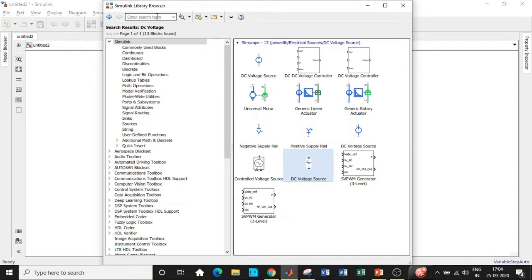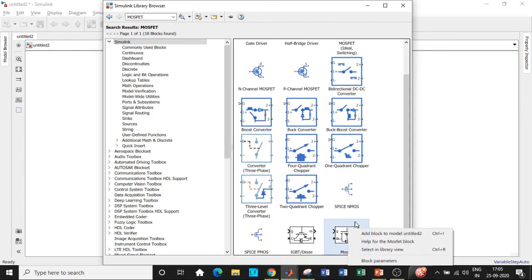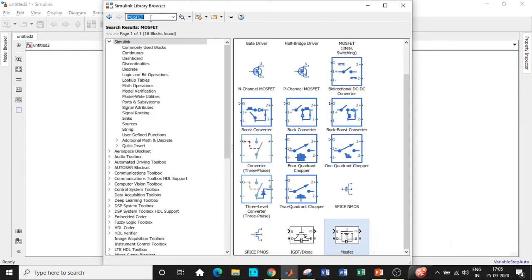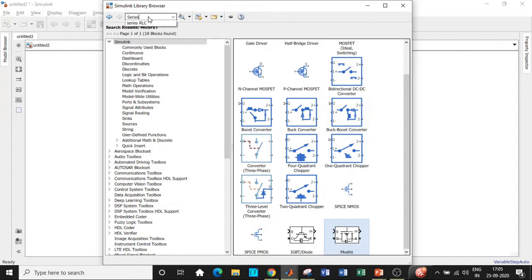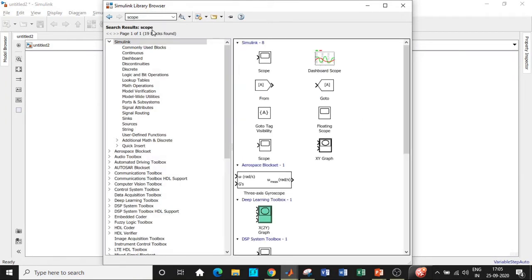Once this is done, we'll be requiring a MOSFET which is used as a switch. We're not using a thyristor because we need a commutation circuit to turn it off, so we can use either IGBT or MOSFET. We will also be requiring a series RLC branch, which will be converted to a resistive load — add this block. After adding this, we will be requiring a scope to see the output waveform; search for scope and it will be available right at the top. Once all of these are added, let's get into our SPWM part of the circuit.